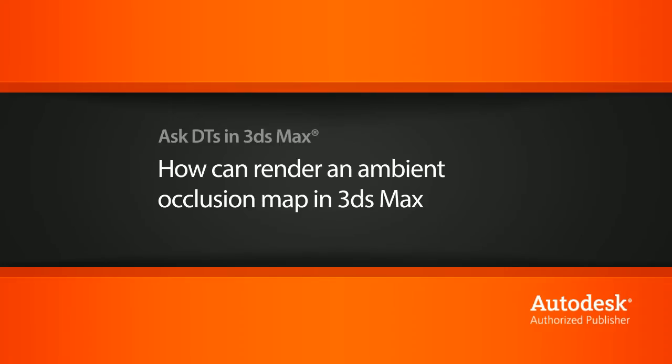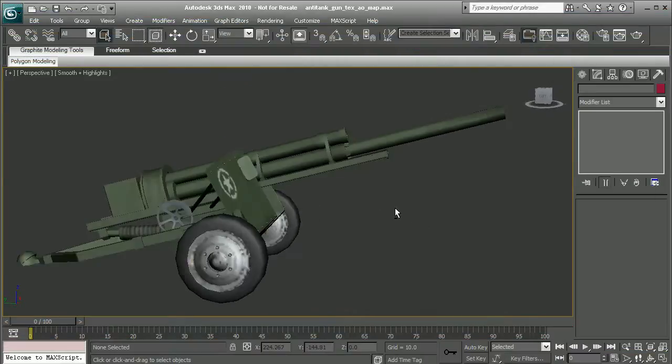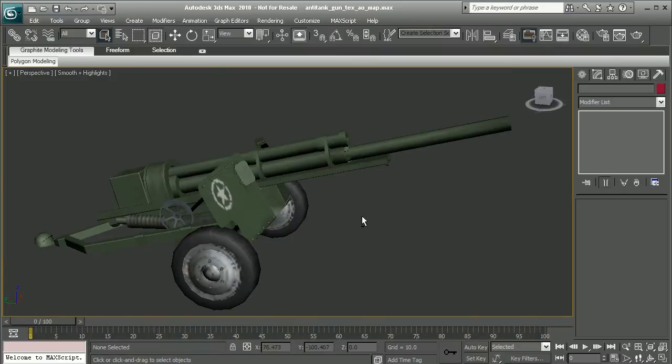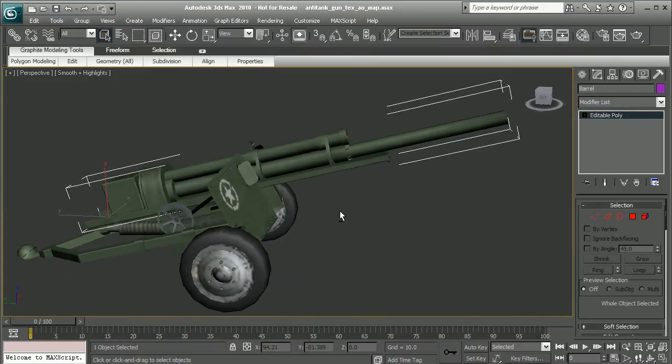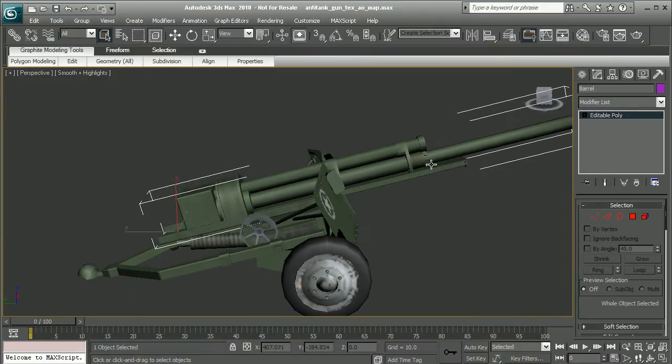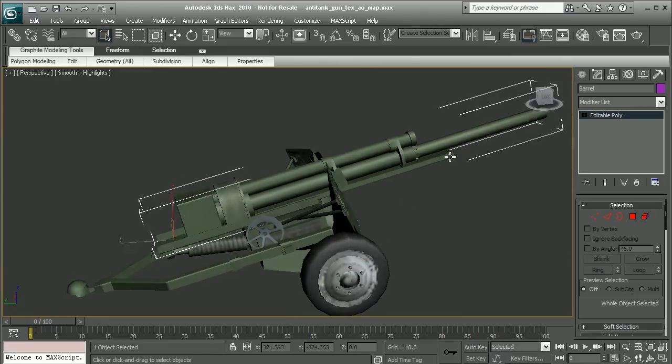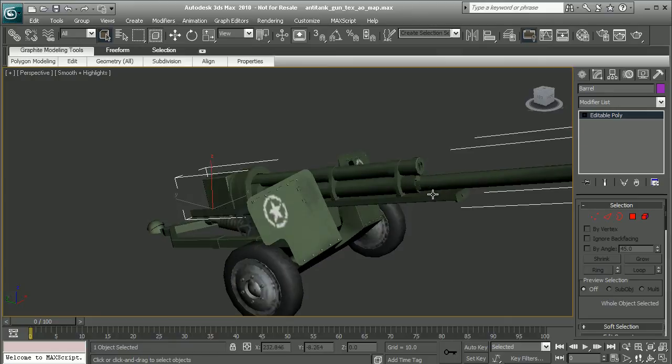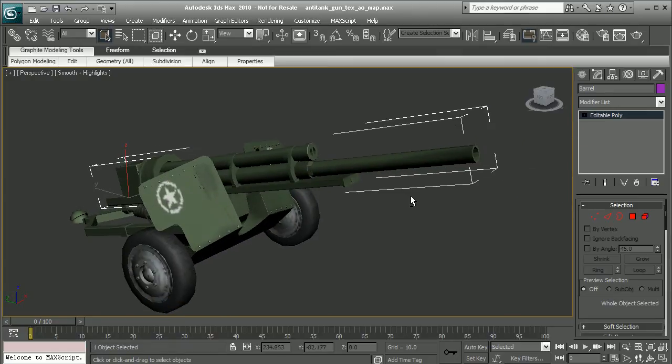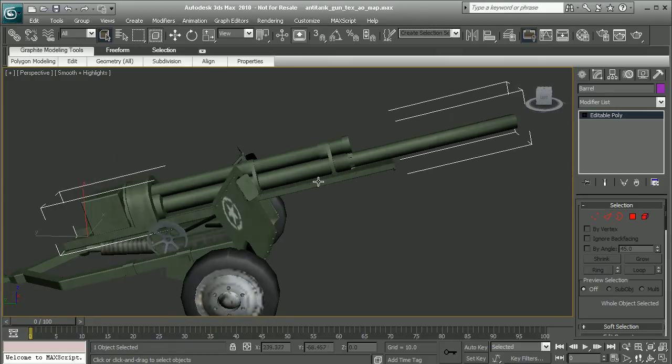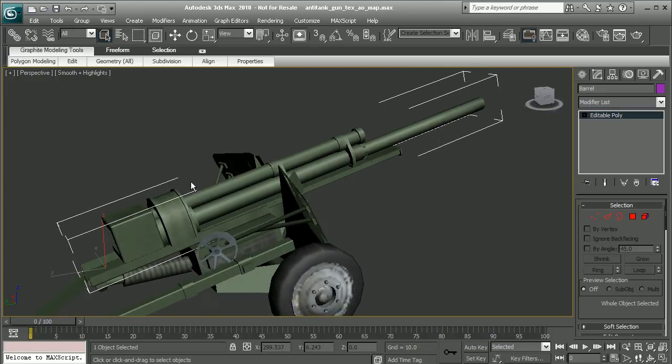To illustrate this, I have a scene from the Texturing Game Props in 3ds Max and Photoshop course. We're going to focus on getting the ambient occlusion map for this barrel here. Notice I have this all as one object, so that way we can bake out and save out one occlusion map rather than individual maps for each piece.